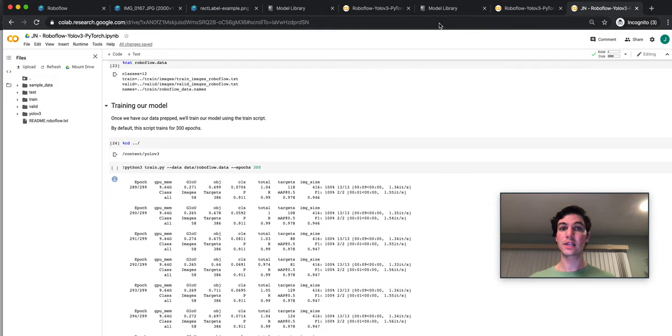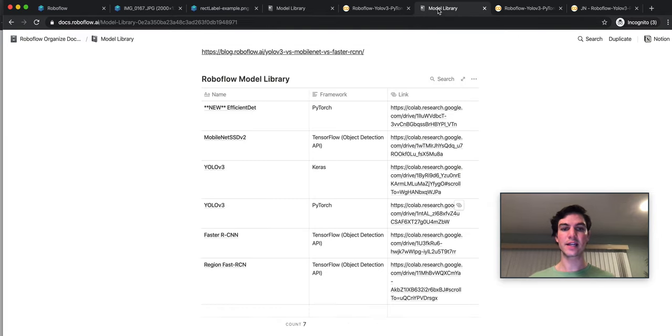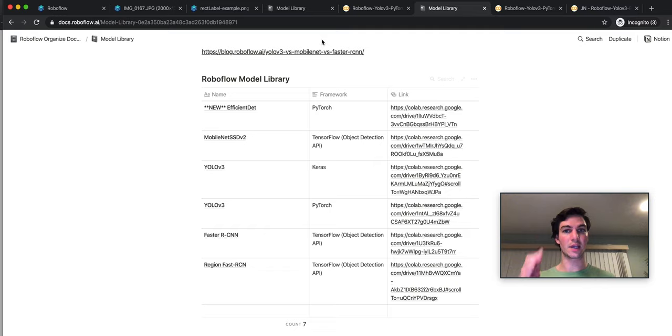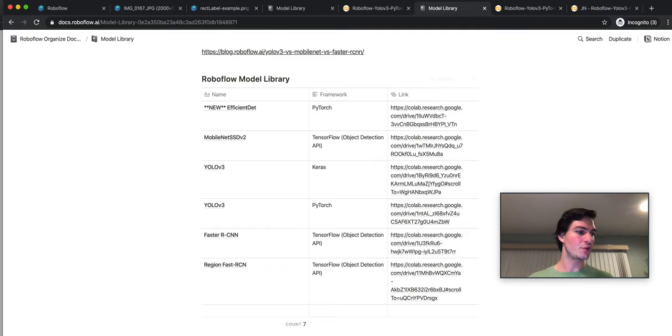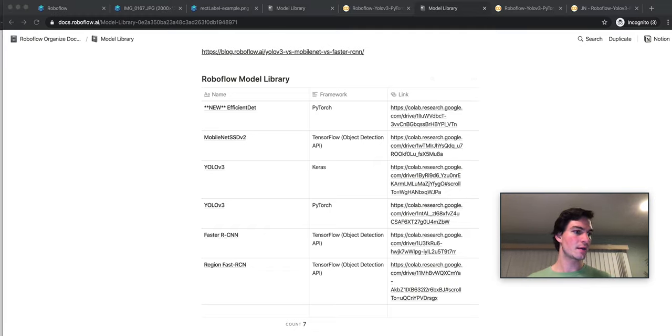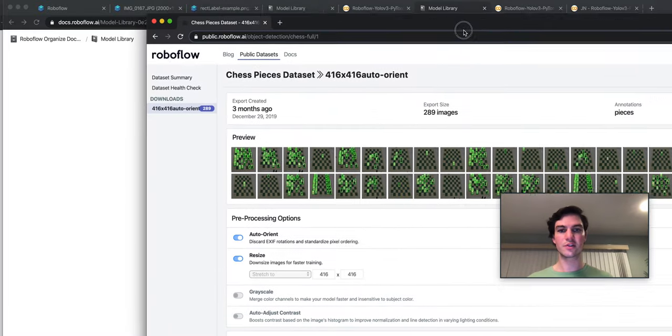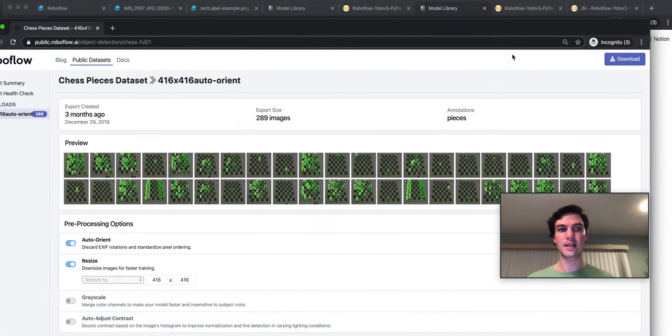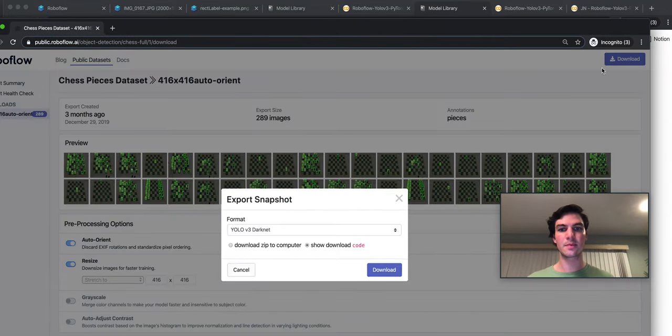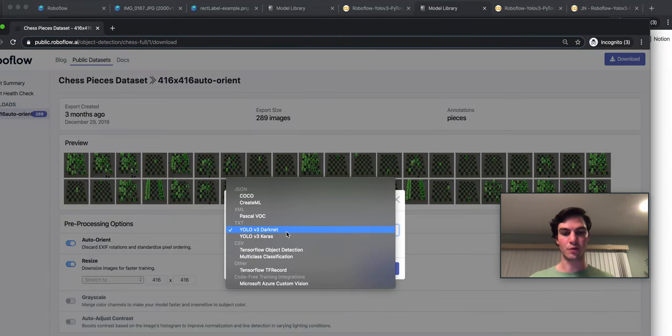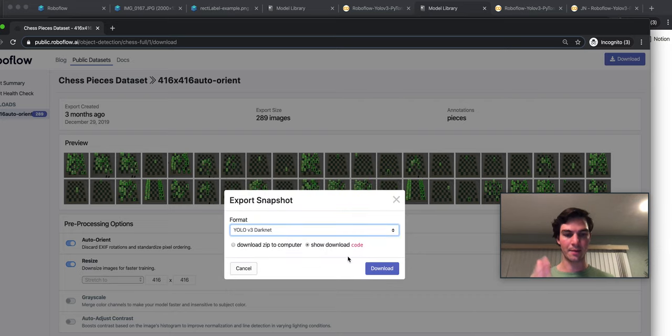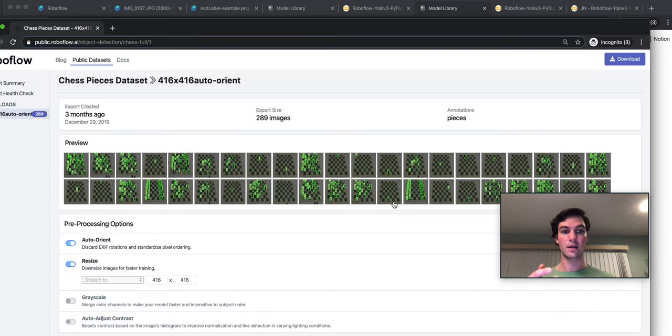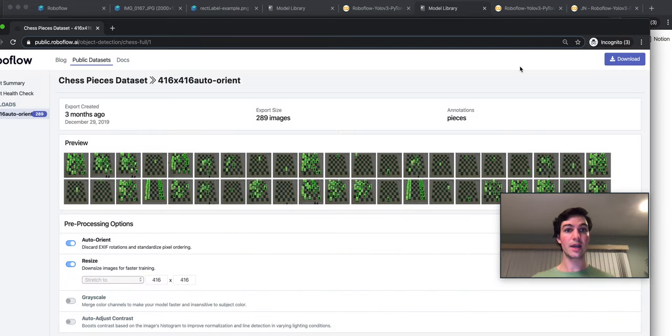That's really kind of it. So that's how to use the PyTorch YOLOv3 implementation. The key thing is that when you use your specific dataset, the download type is YOLOv3 Darknet. And then grab the second download snippet, and that's kind of it.